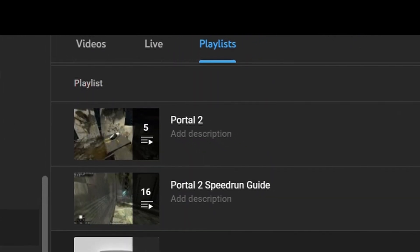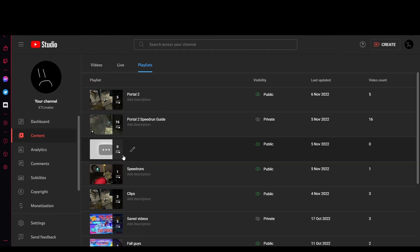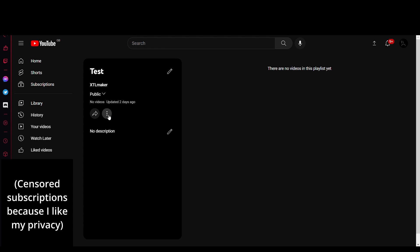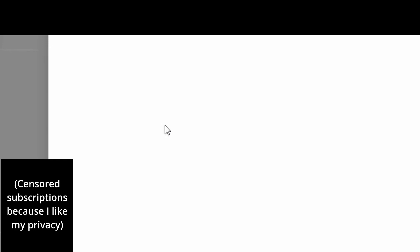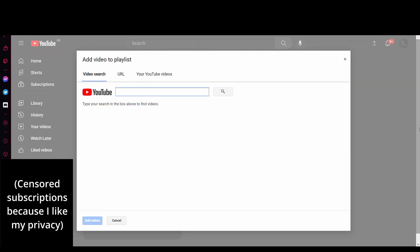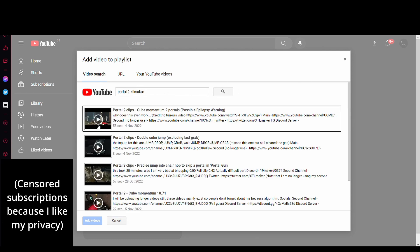You can edit your playlist — the test one — and for instance add videos to it by clicking these three dots and then Add Videos right here. If I wanted to add one of my portal videos, I can just search it up and add this one.